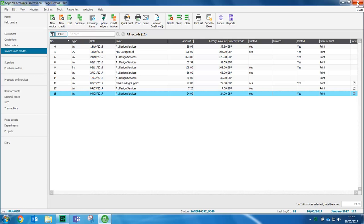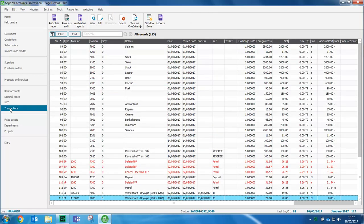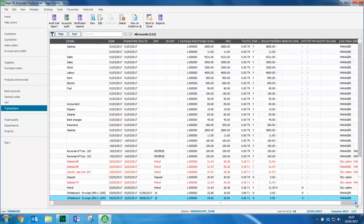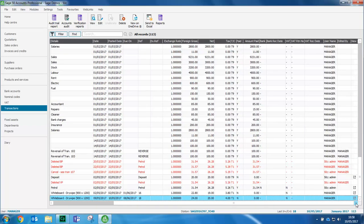If you've posted the invoice to the ledgers, within transactions you'll have the same options. With the transaction selected, we can then just click view on OneDrive.